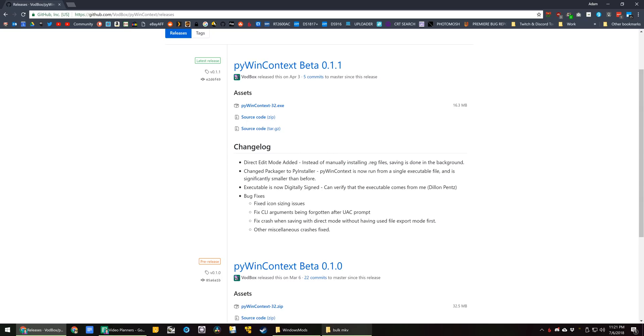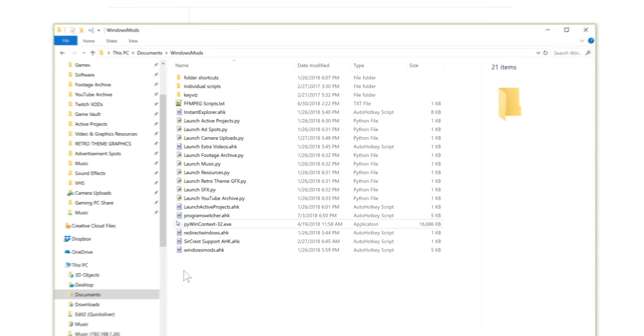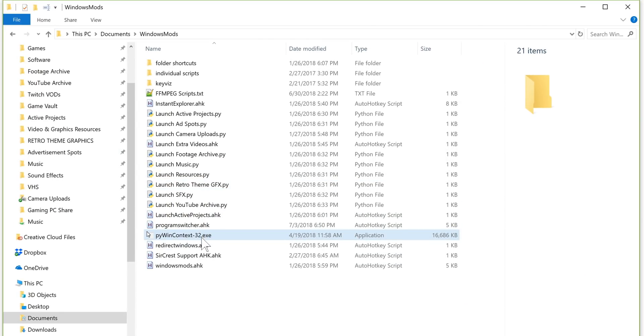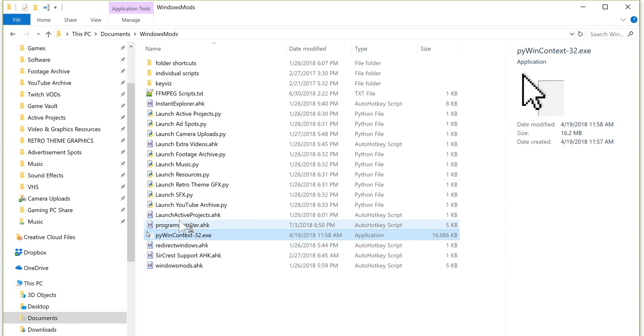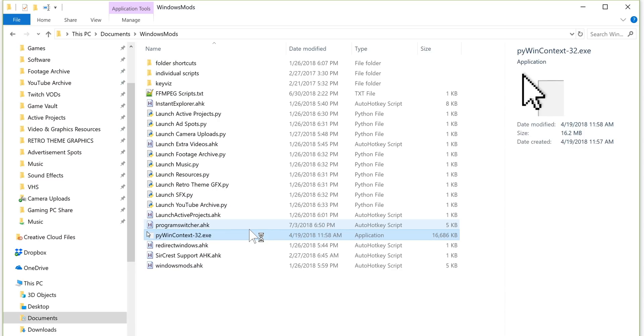If you go over here to releases, it has 32 exe here. I have that in my Windows Mods folder, along with all of my Python and AutoHotkey scripts I've been working on mastering. And you run it. It's going to ask for a UAC prompt, I believe. Yes, it will. That will be a black screen to you. That is fine.